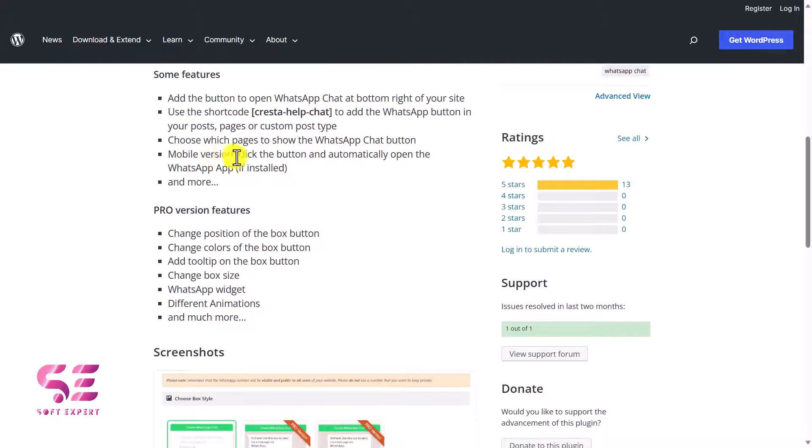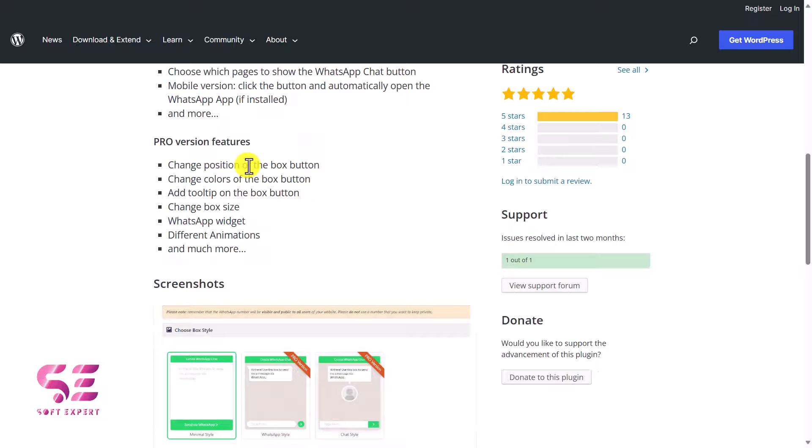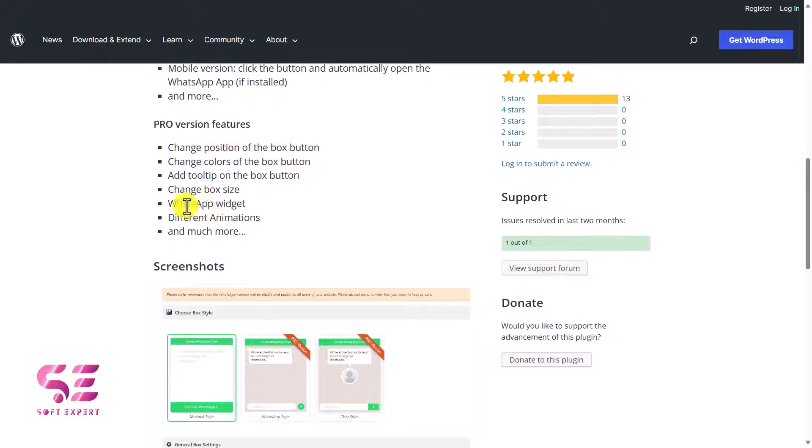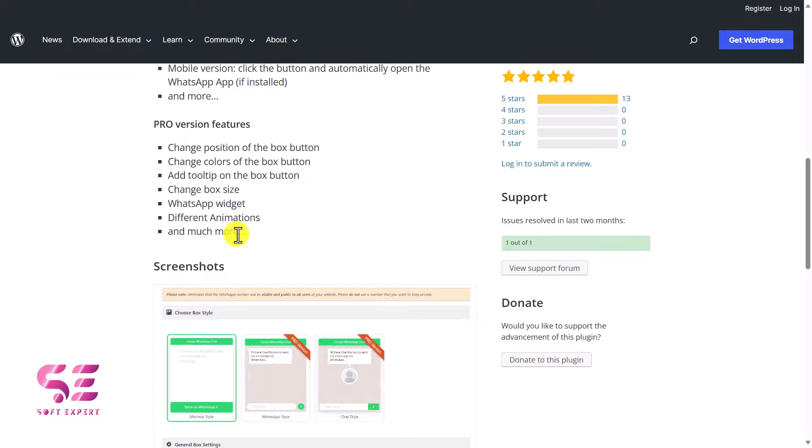In the mobile version of the website it will open up WhatsApp if installed. These are some pro features available in the premium version - you can change the position, change the color, the tooltip which is the question I showed you, you can also change the WhatsApp widget's different animations and much more.